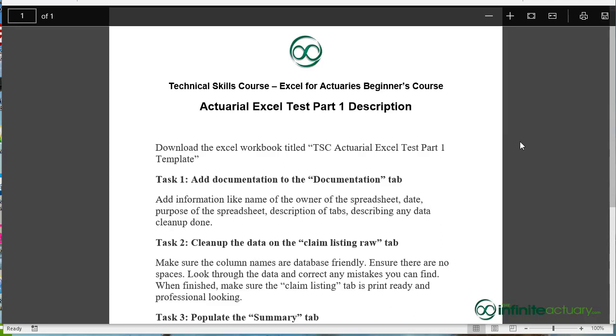Here is the PDF description document for this project. Make sure you download the Excel workbook titled TSC Actuarial Excel Test Part 1 Template.